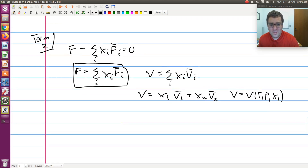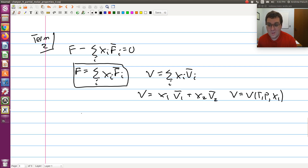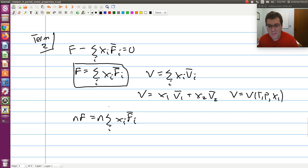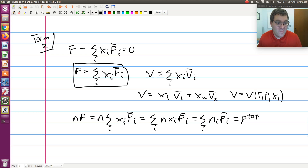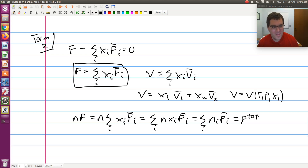Taking this further to the extensive form: multiplying both sides by n gives n f = F_total = sum over i of n_i f̄_i. So the total property F is just the sum of the contributions of each species, weighted by its moles and partial molar property.